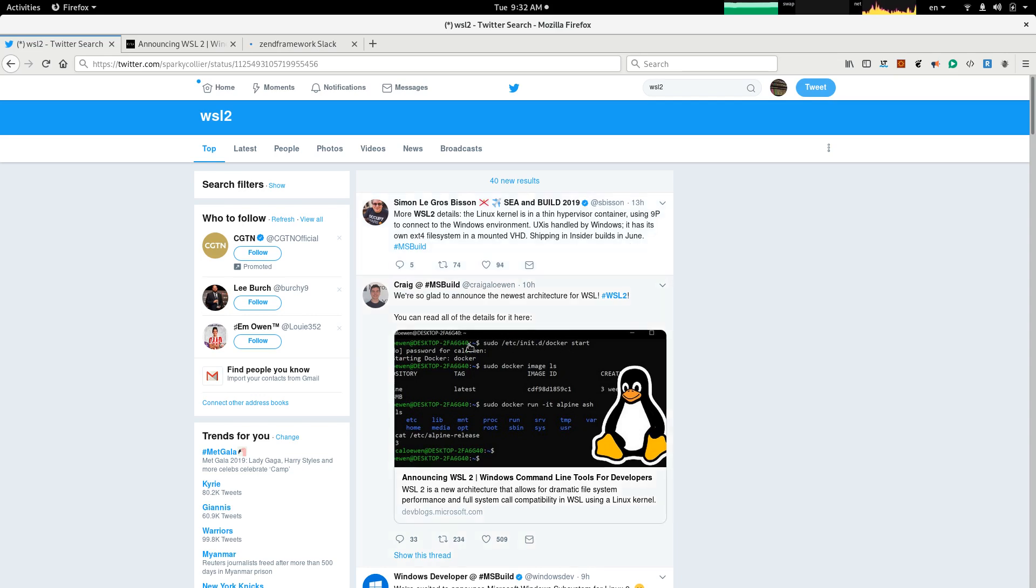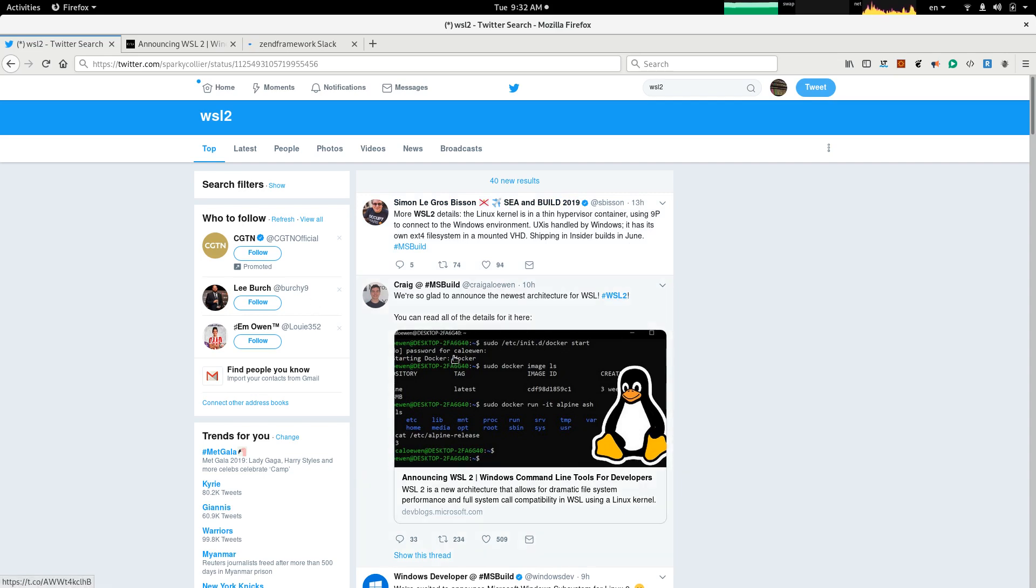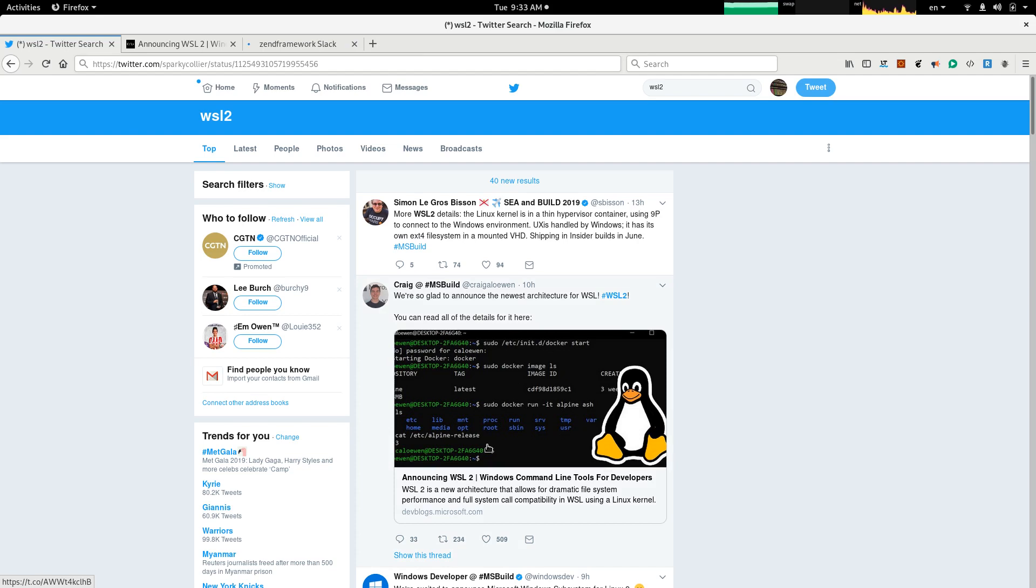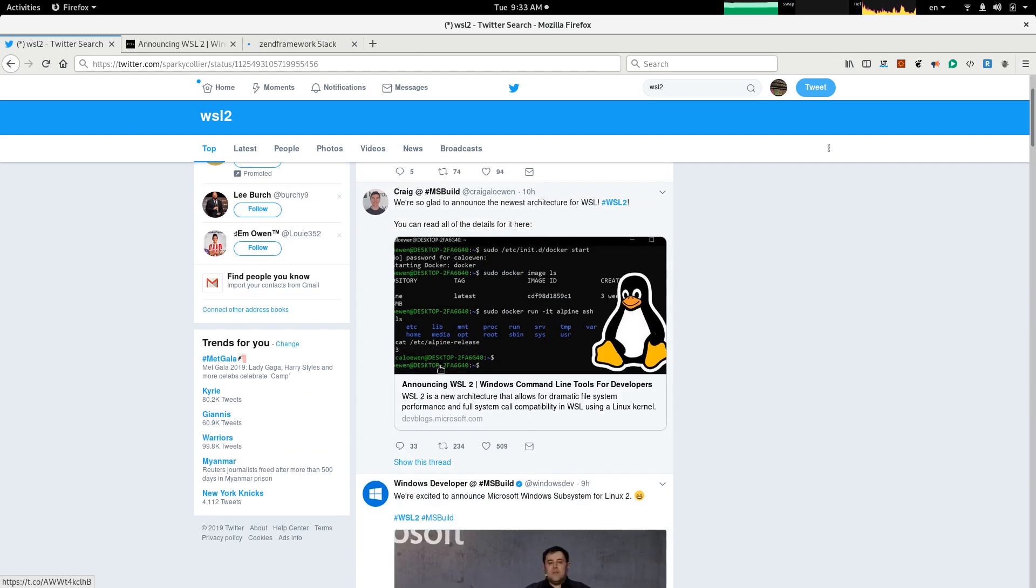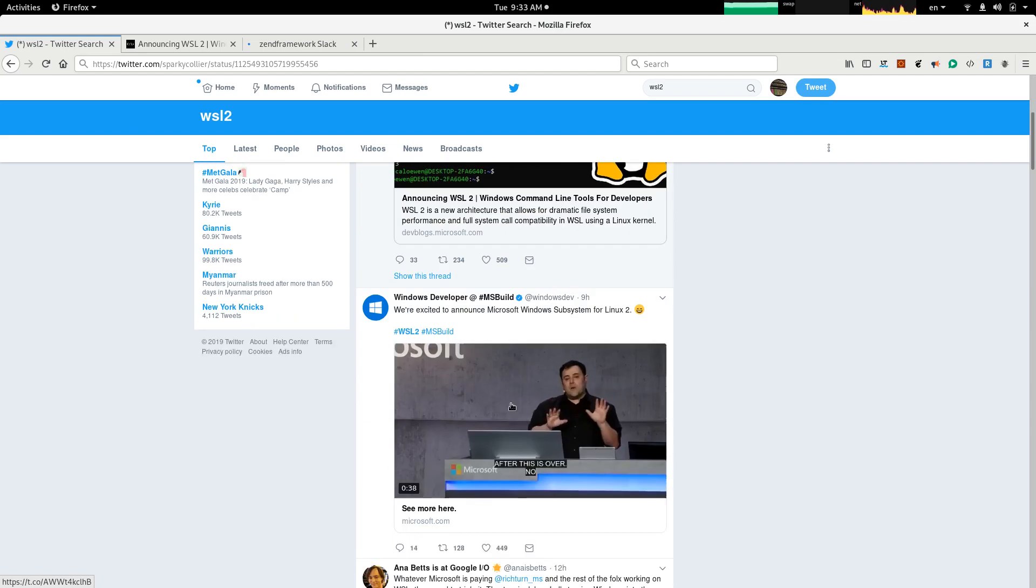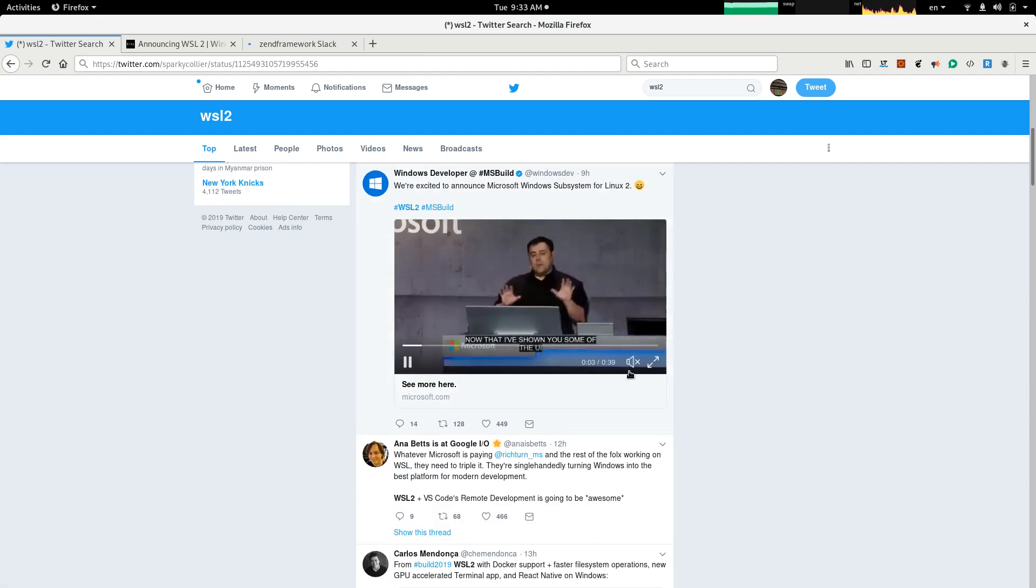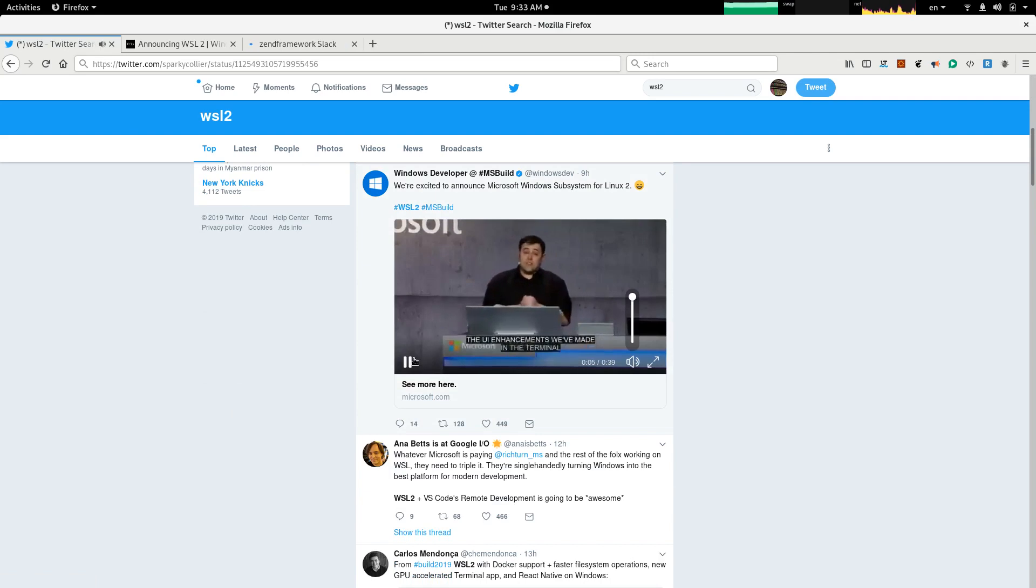Another tweet says, we are so glad to announce the newest architecture for WSL, WSL2. You can read all the details for it here. Again, this is running Docker here in interactive mode. We are going to download the image, Alpine Ash, and we see a demo of running it. Also, interestingly, there is a video of the announcement. Let's see what it says.